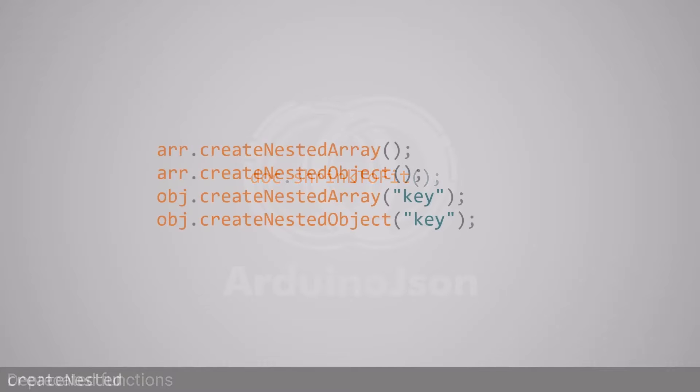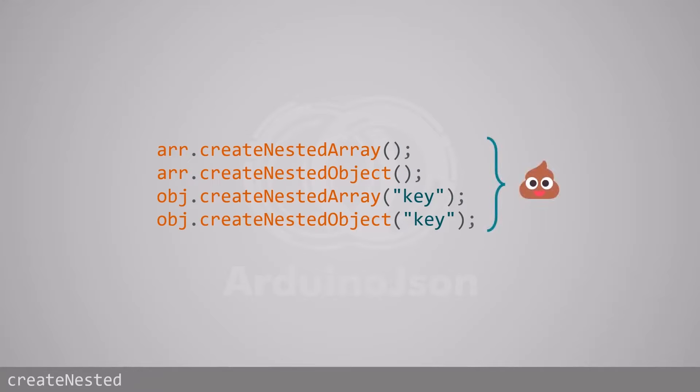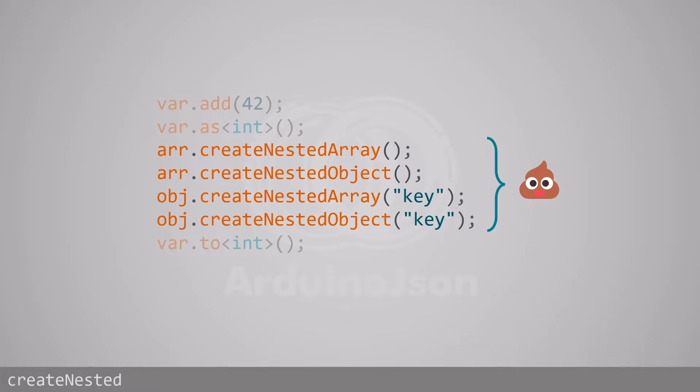Now let's talk about createNestedArray and createNestedObject. I never liked these functions because they are inconsistent with the rest of the API. In ArduinoJSON 7, they are replaced with add.to when appending to an array or to.to when adding a member to an object.